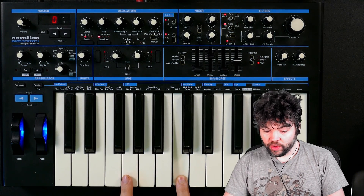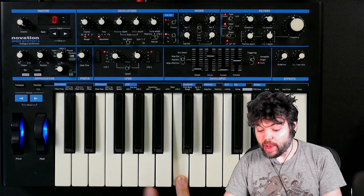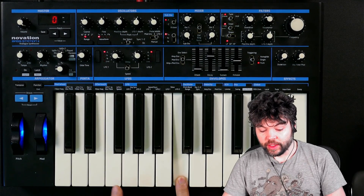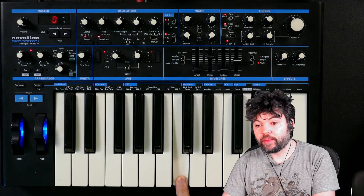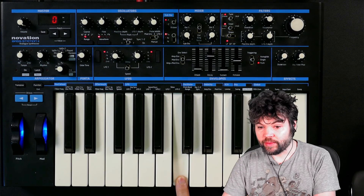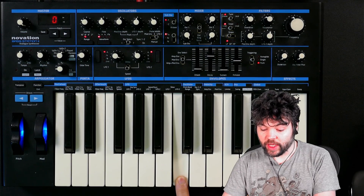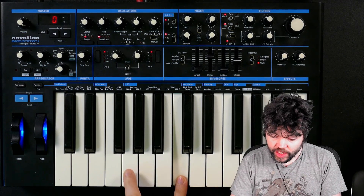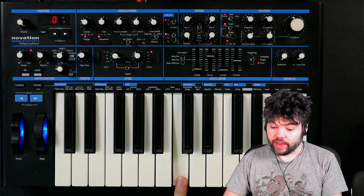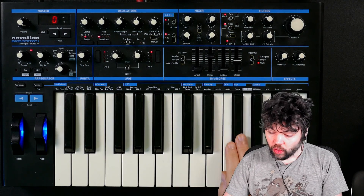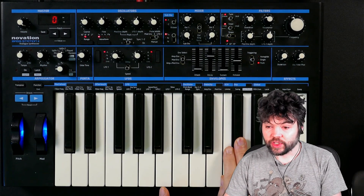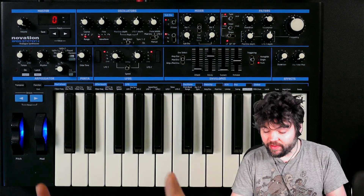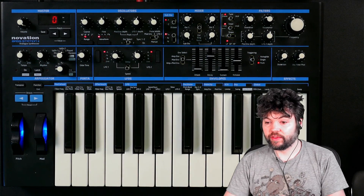Five semitones is a fourth, which is the mirror image of a fifth. Down a fourth and up a fifth do the same thing for us. So what I'm playing here is effectively this C and this G, or this F-sharp and this B. So we have a fixed interval of a fifth.